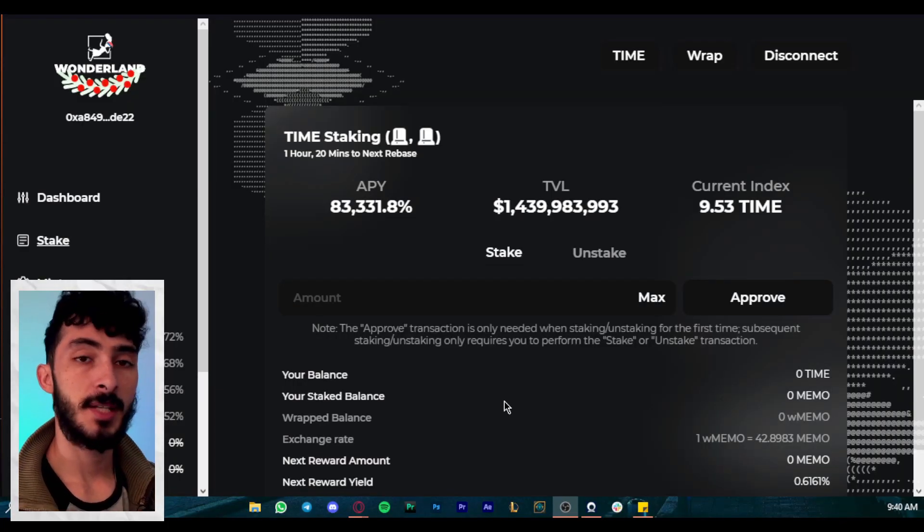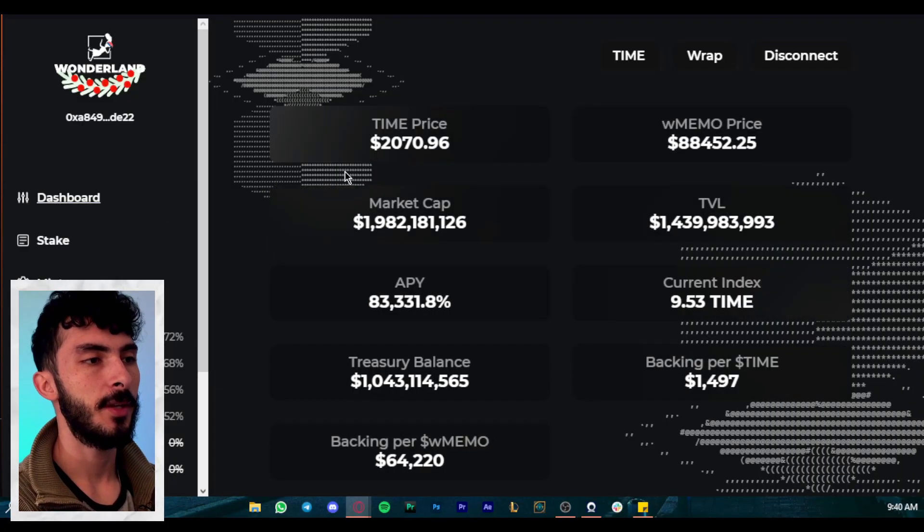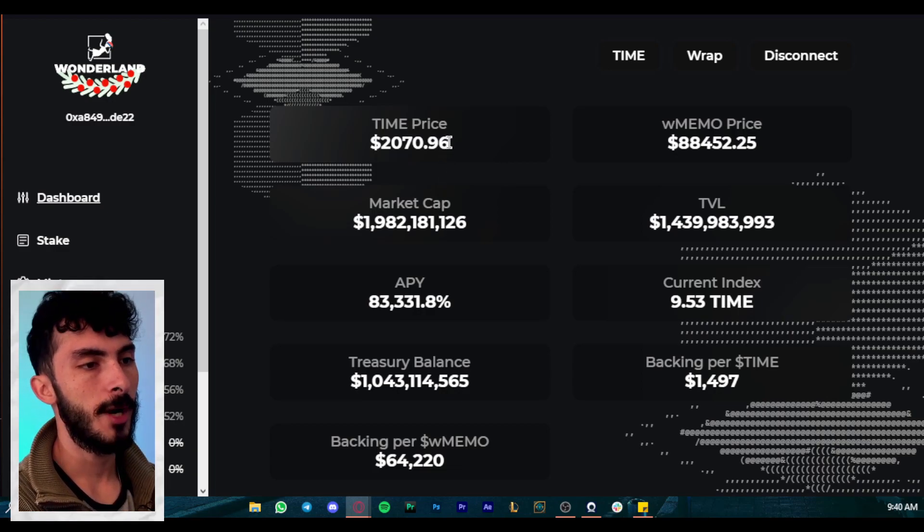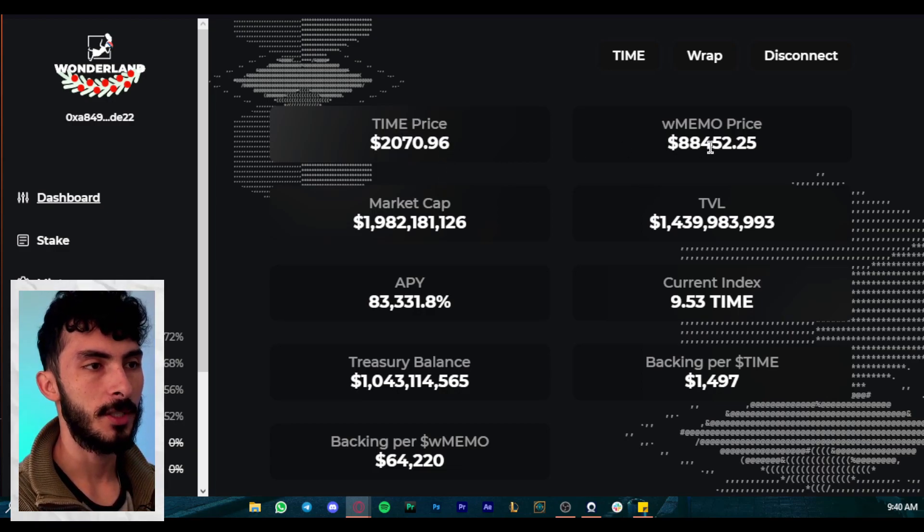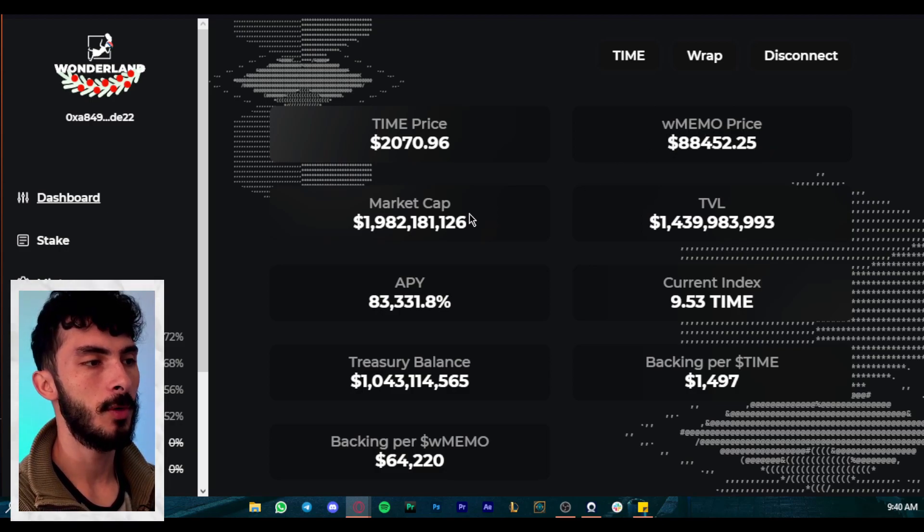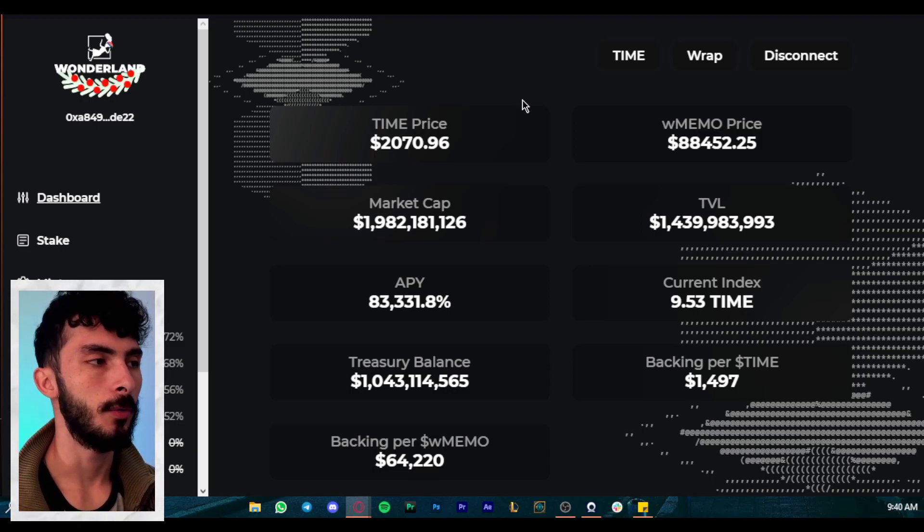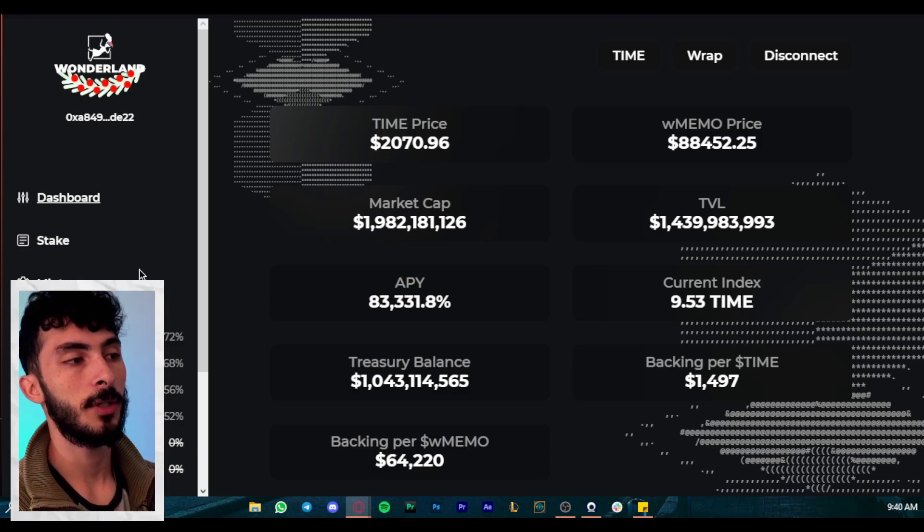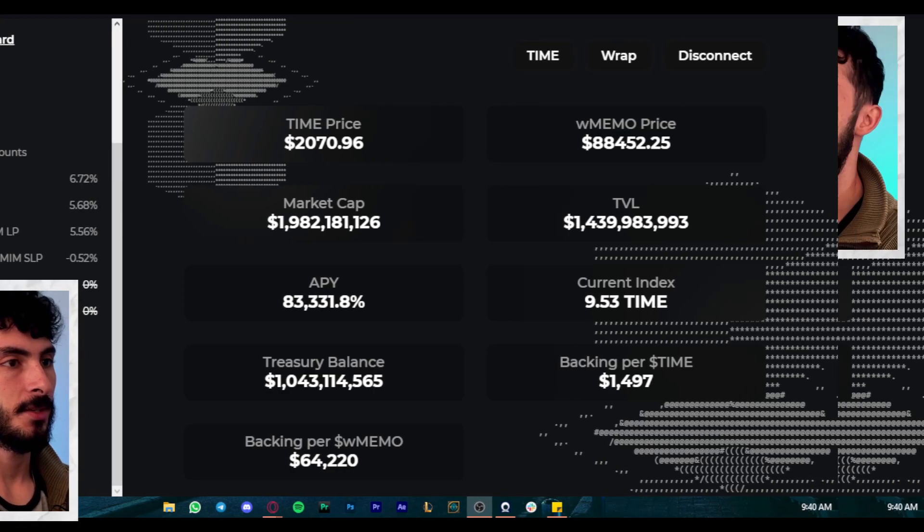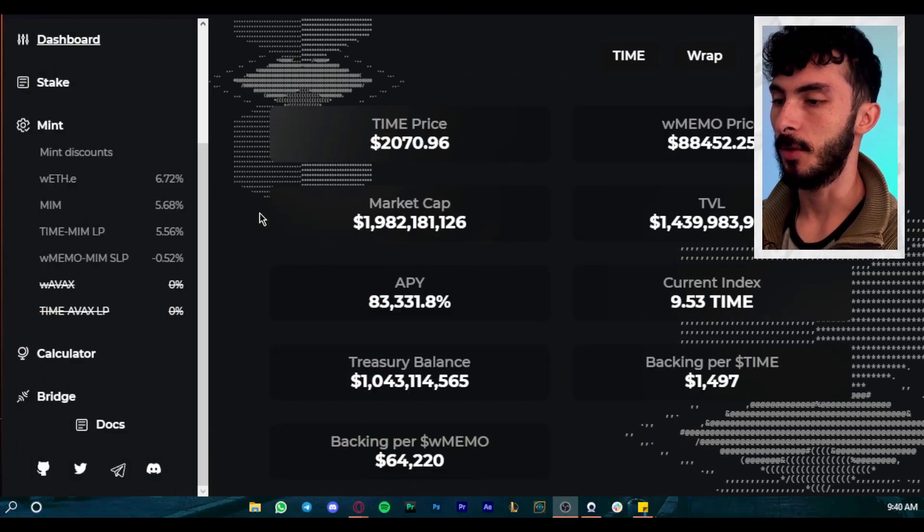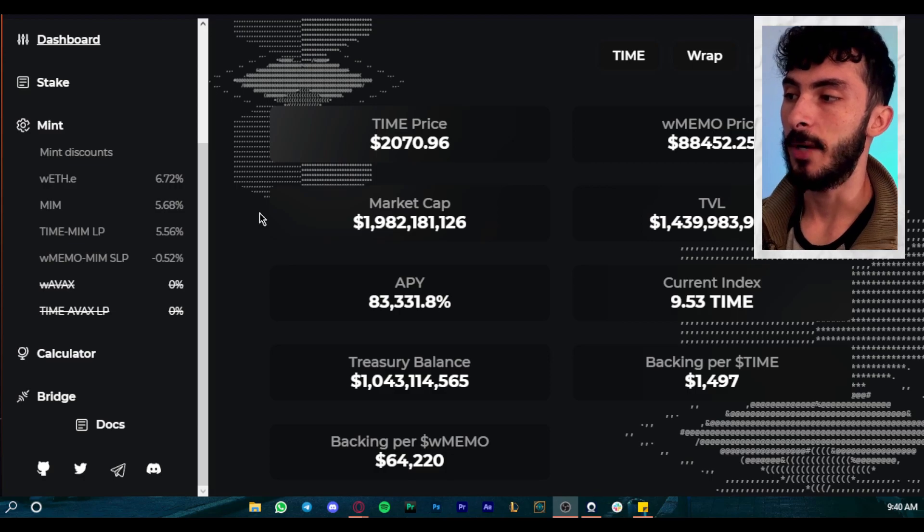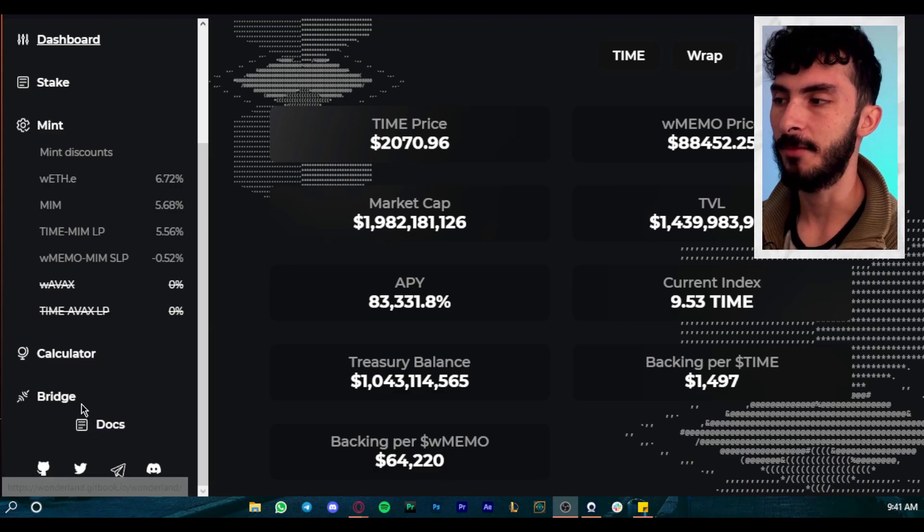So let's take for example Wonderland. Let's say we're doing our research on Wonderland. So we went to the dashboard, we saw the price, we saw the price of TIME, we saw the price of MEMO, of wrapped MEMO, we saw the APYs, everything, and we want to do our own research. So something that we're going to talk in another episode is basically reading the docs. So let's say we already read the docs. So we went right here, every dApp should have their own docs. If they don't have docs, it's already a very bad sign.